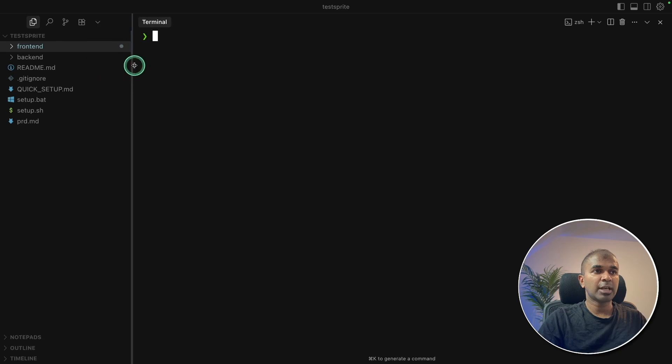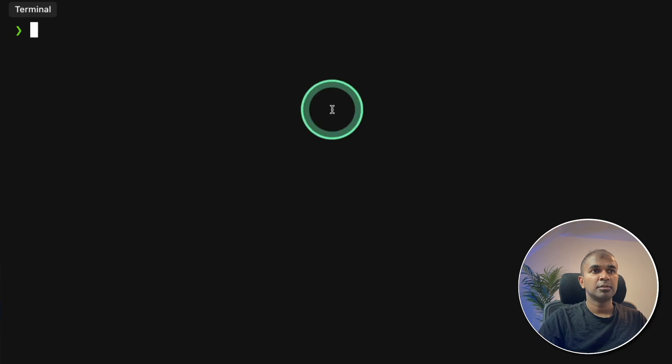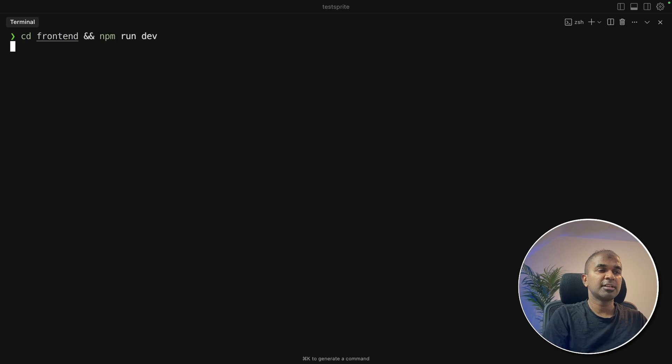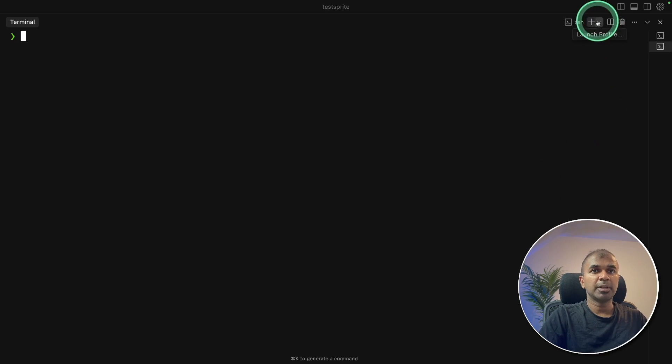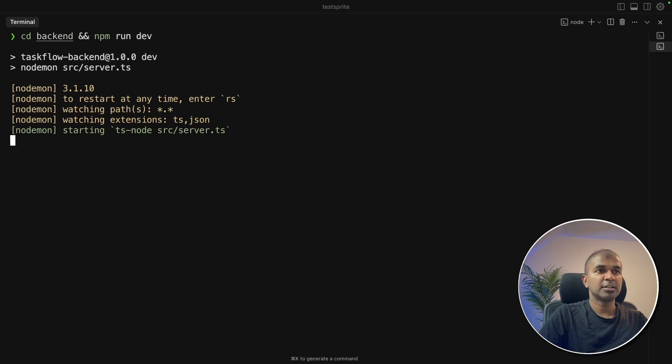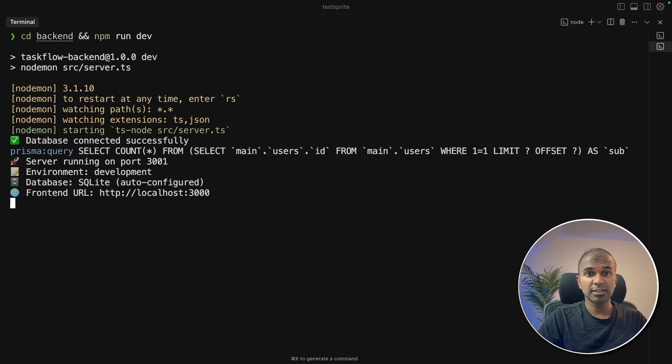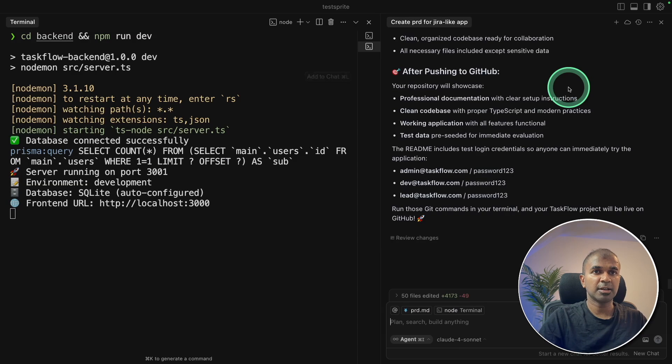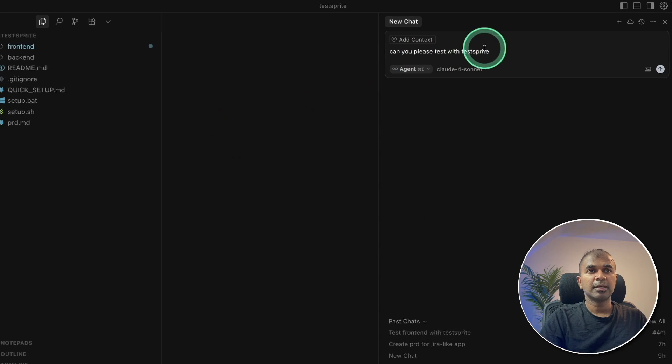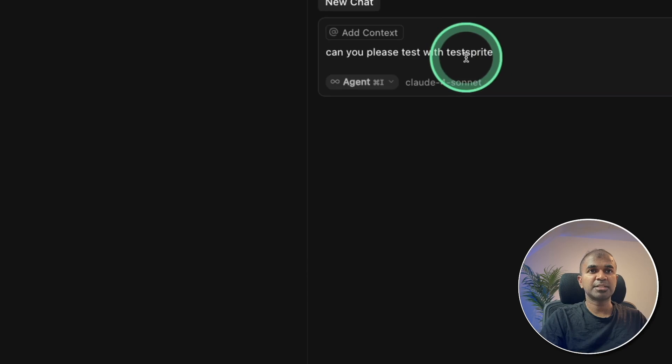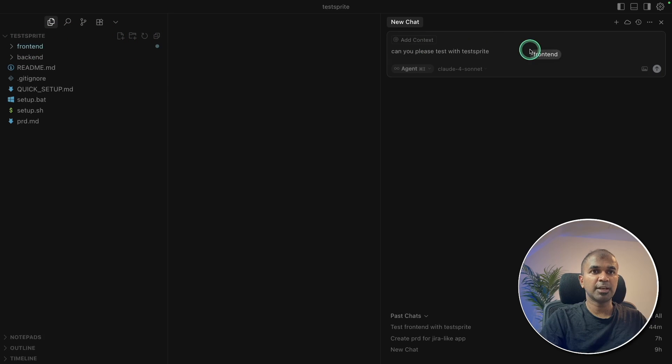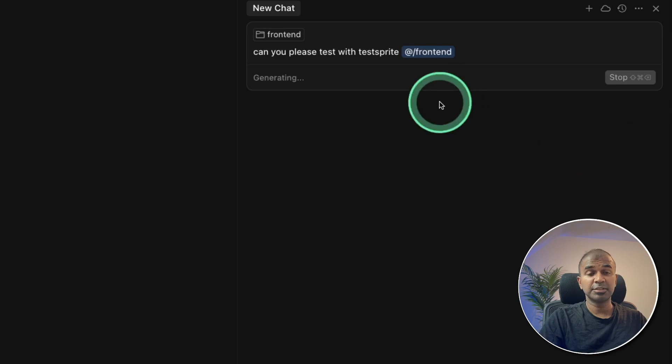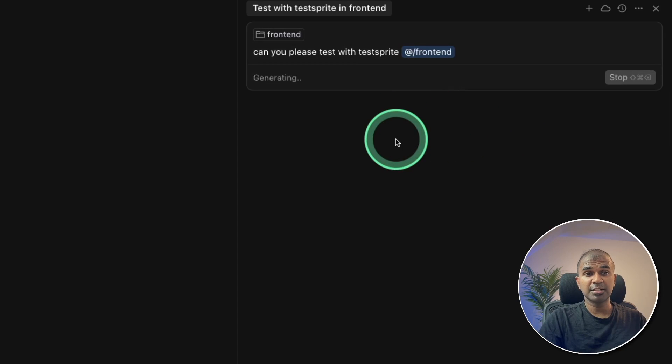So here is my default application which contains frontend and then backend. So I need to start my frontend and backend. Going to frontend and starting it and then opening a new terminal. Then going to backend and running it. So both endpoints are ready. Now opening cursor sidebar by pressing command I. So what I'm going to say is, can you please test with TestSprite? And then I'm going to drag the frontend folder here and I'm clicking send. So this is the first step to initialize TestSprite.